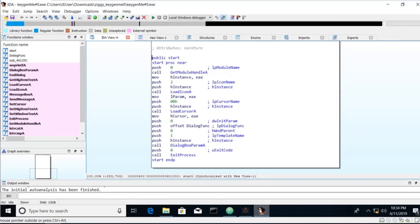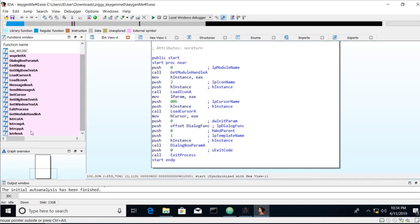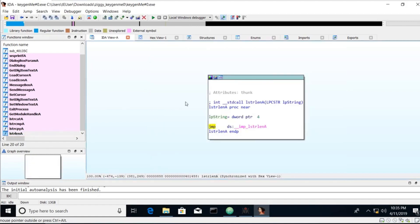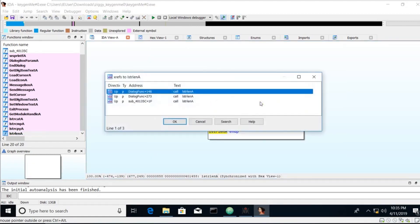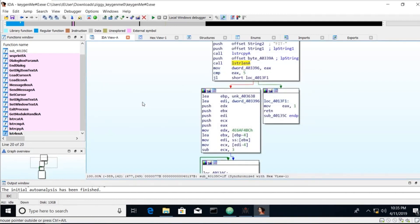There's a few different approaches we can take. We can look for that message box. We can look for a string length call, which is what we're going to do today. We see the string length call there. So let's enter into that. Click on it. Hit X. And this is where it's called. It's called three times, two times from the dialog function and one from this unknown function. So let's go into that.